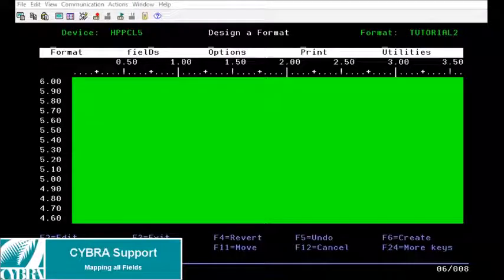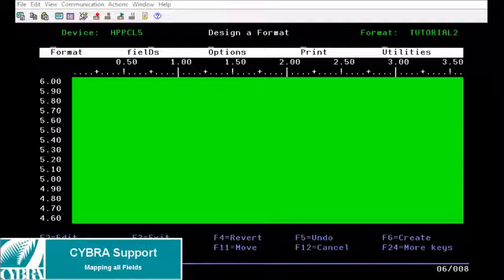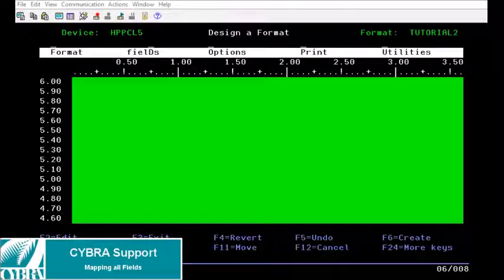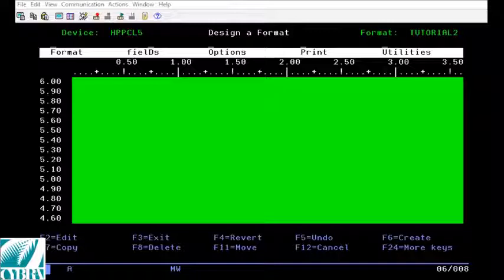Hello and welcome to this cyber video tutorial on mapping all fields from your label file as data fields on your format using MarkMagic on the AS400 platform.